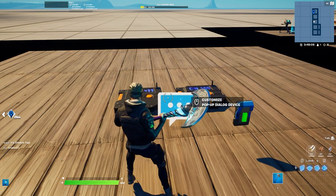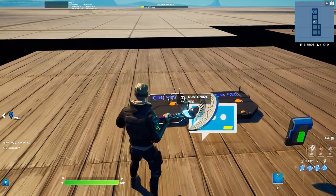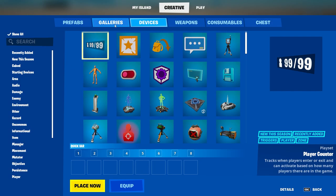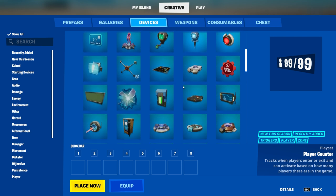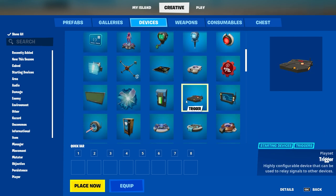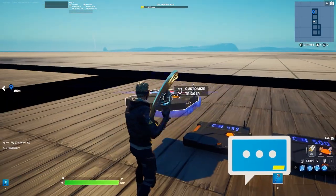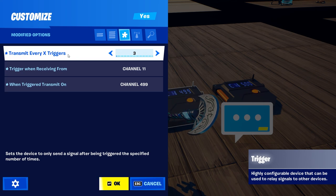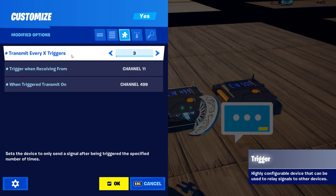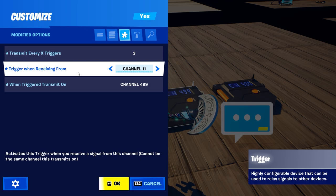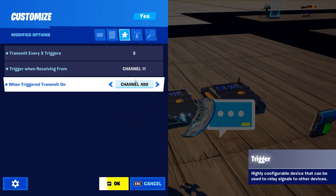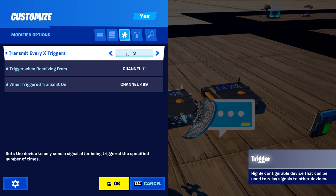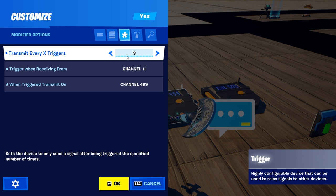To make this device actually do something, we're going to add trigger devices. The trigger device is one of the most versatile devices in the game and is basically used in any good Fortnite Creative map. You can find it in the devices category. This device has so many options, but we only need a few — specifically three. We need 'transmit every X times triggered' and 'trigger when receiving from'. What this trigger device will allow us to do is send out a signal when we press the trigger three times. We don't get a signal if we press it once or twice, but we do get a signal if we press it three times.